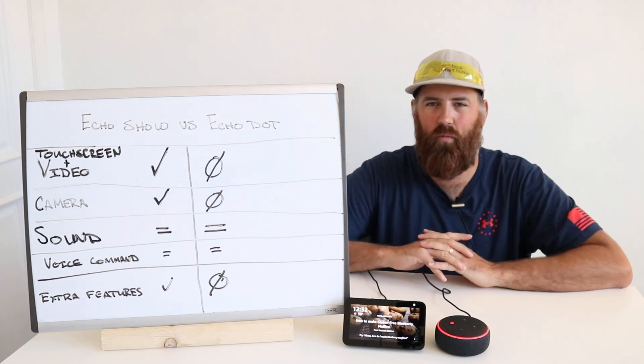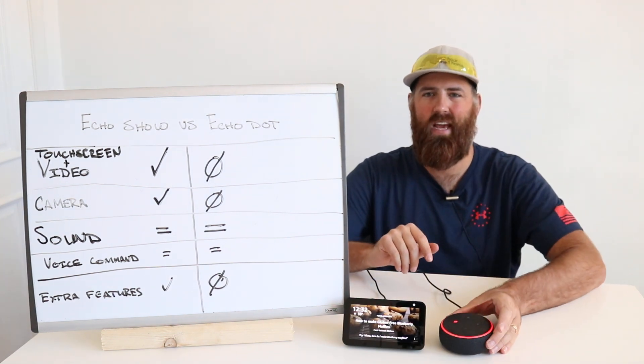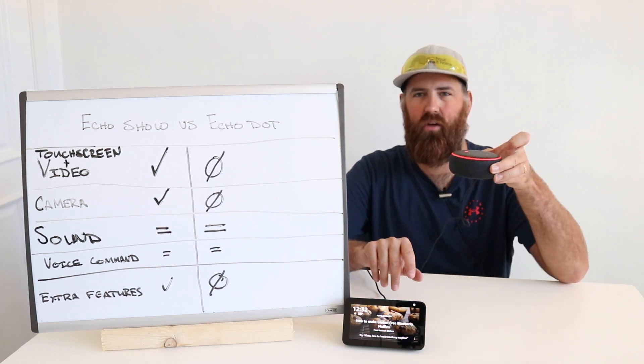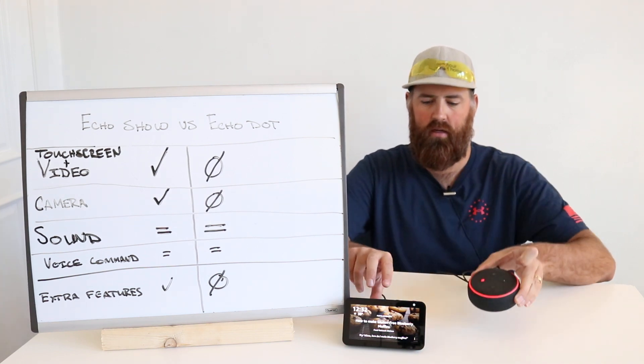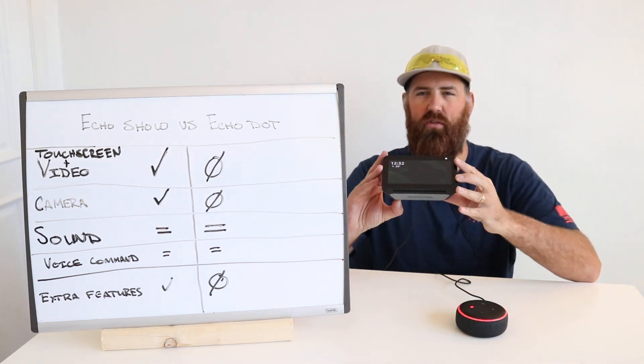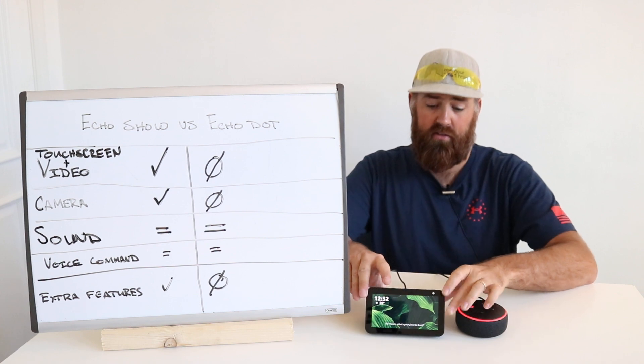Hi, James with OneHourSmartHome.com and today we are going to compare the Echo Dot and the Echo Show 5.